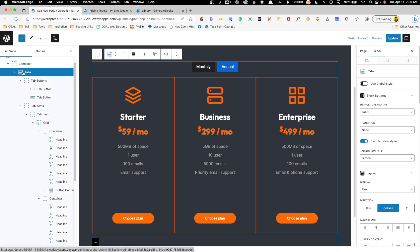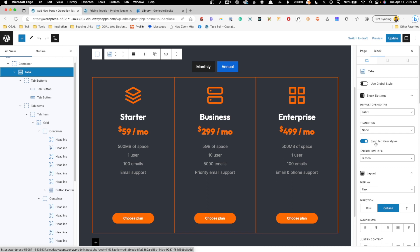Now by default, if we go to the tabs, the sync tab item styles is toggled on, and you want to go ahead and leave that. That just means when you change the tab button on one of them, it goes ahead and updates the other as well.